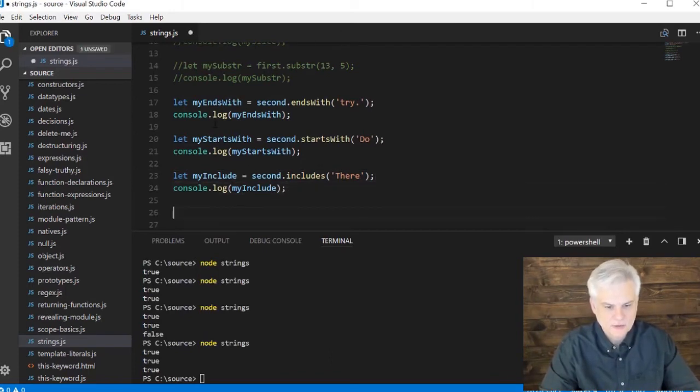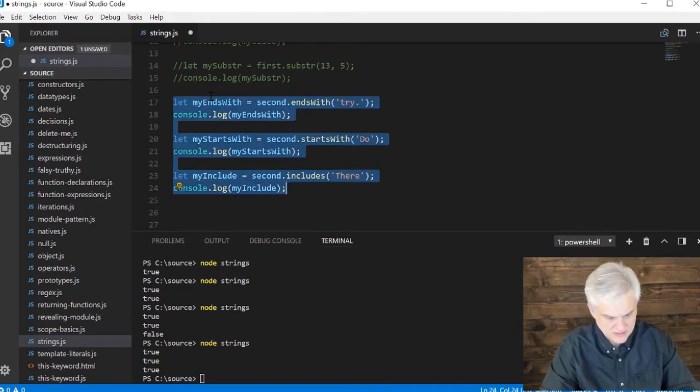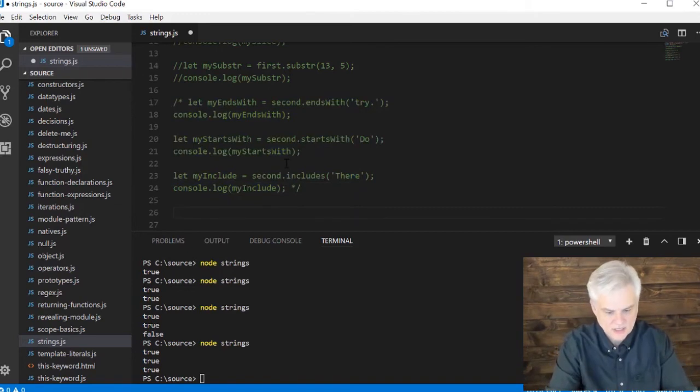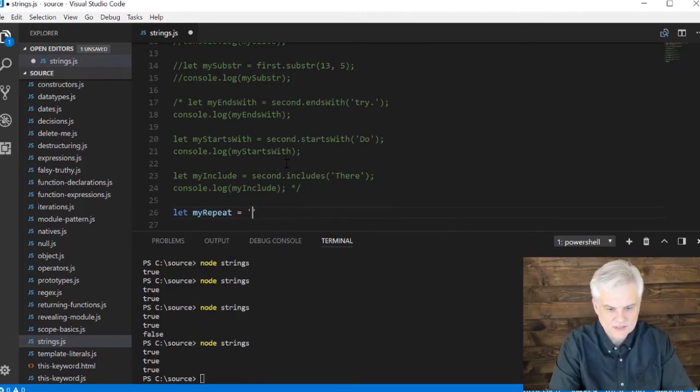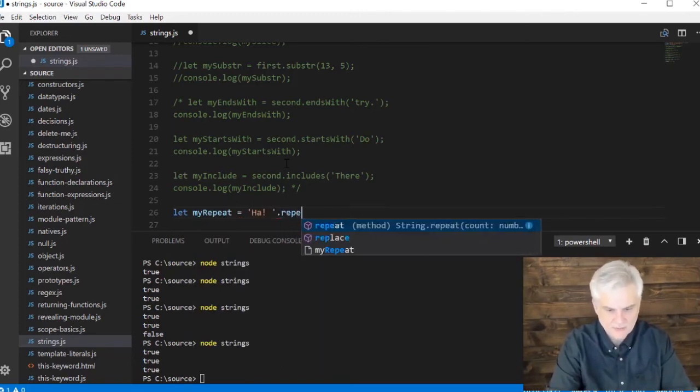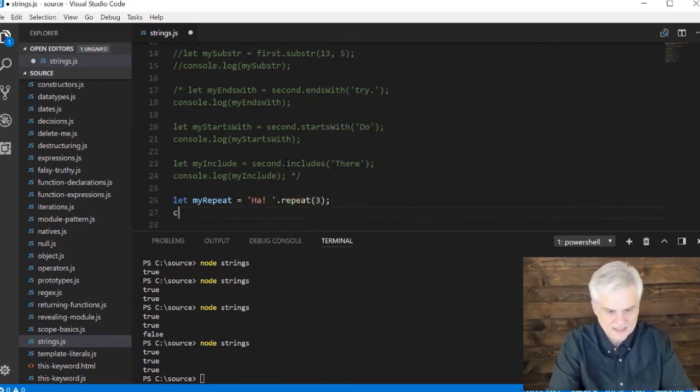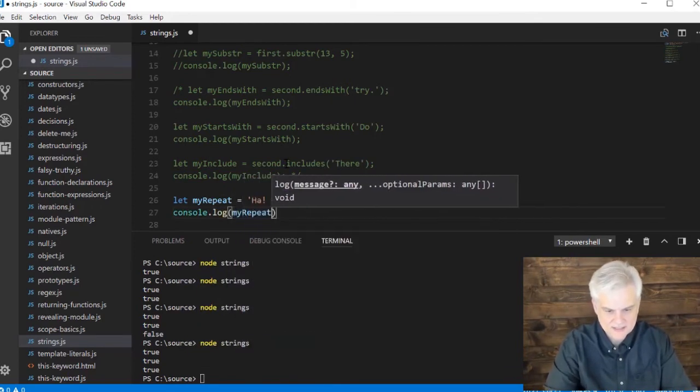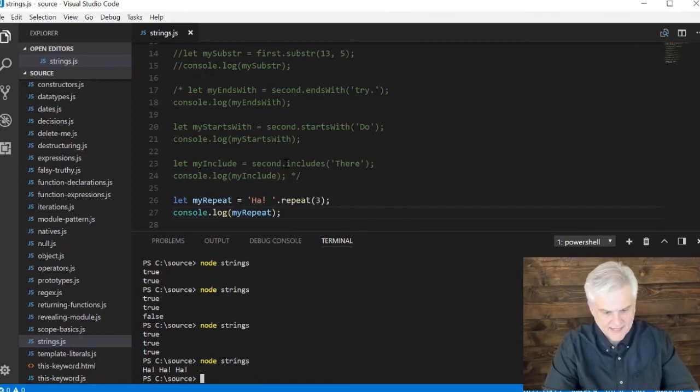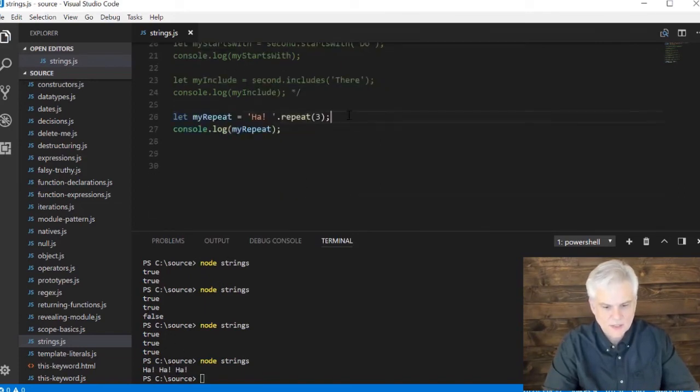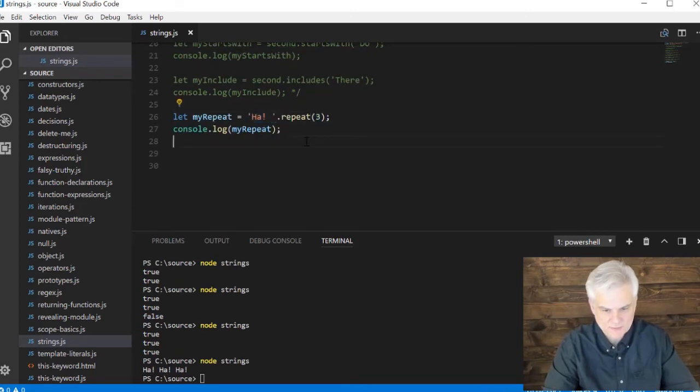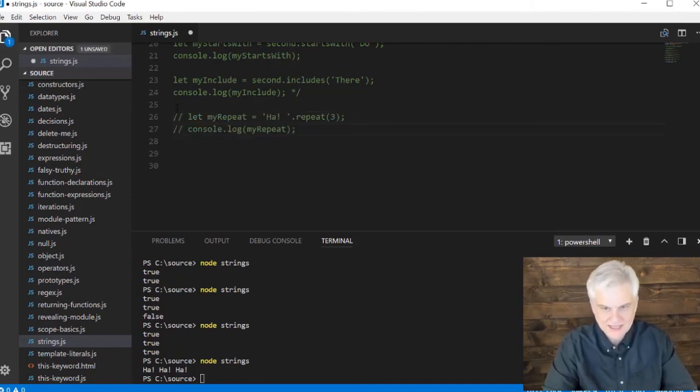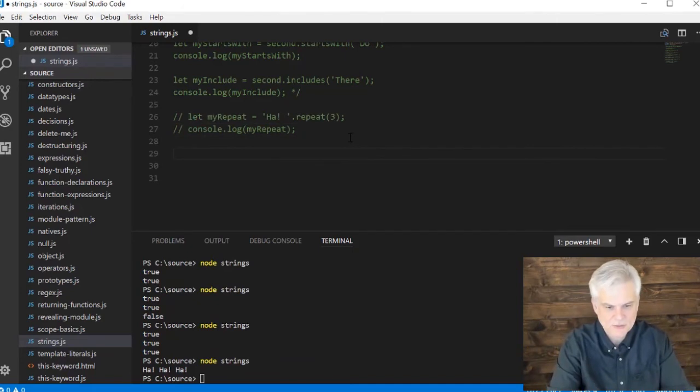That's true. So it is case sensitive. All right, so let's comment all of these out. Interesting. Now, let's say let my repeat equals 'ha!' exclamation mark space dot repeat. And the number of times I want that repeated is three. And then let's do a console.log my repeat. And I get 'ha ha ha.' So the repeat method will repeat whatever the string is, the number of times you tell it to, and then we save that off to its own variable.